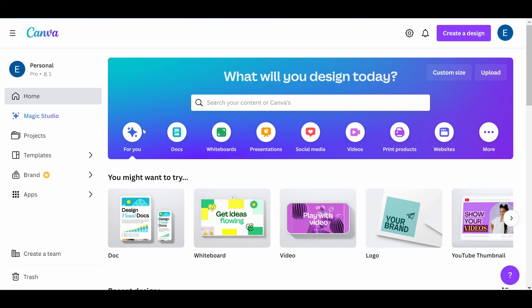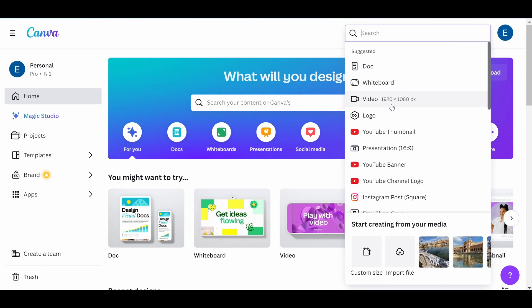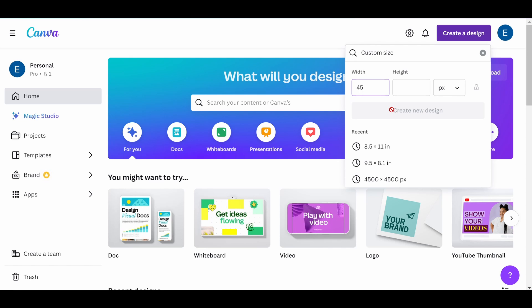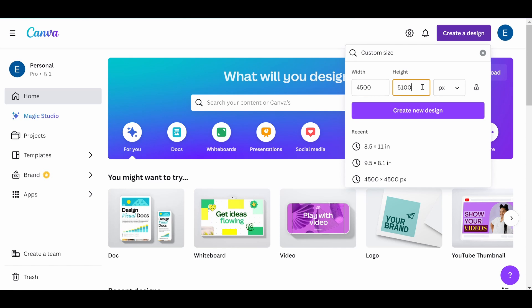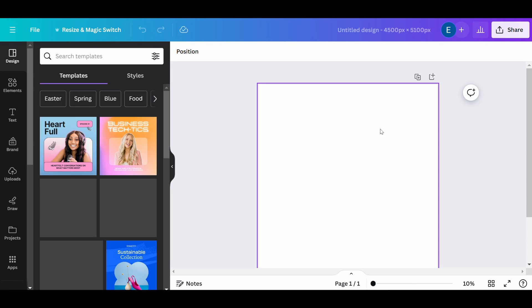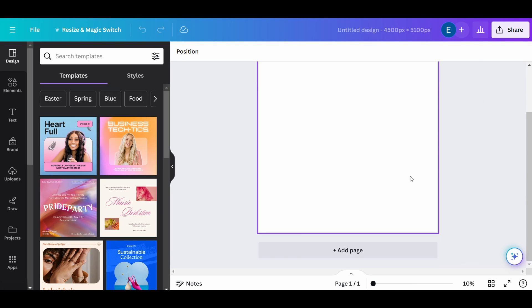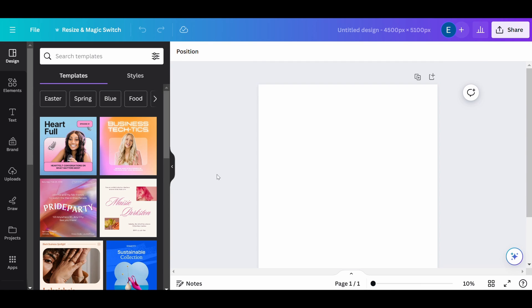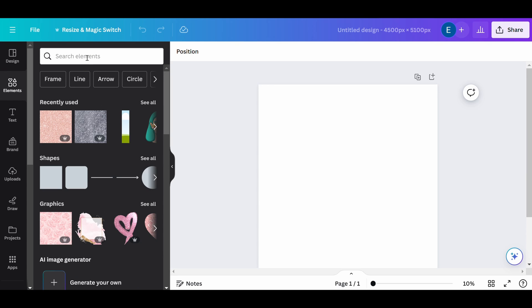First, let's open Canva and select the type of design you want to work on. You can choose a pre-made template or start with a blank canvas. I'm going to make a glitter text design for a t-shirt that I'll be submitting to Etsy, so I'm going to choose a size of 4,500 by 5,100 pixels.